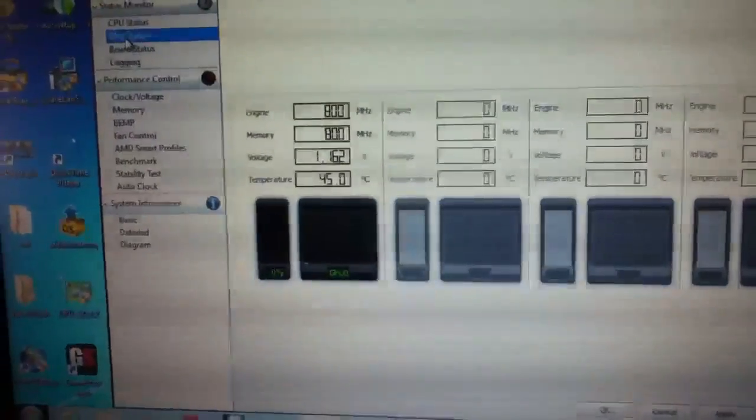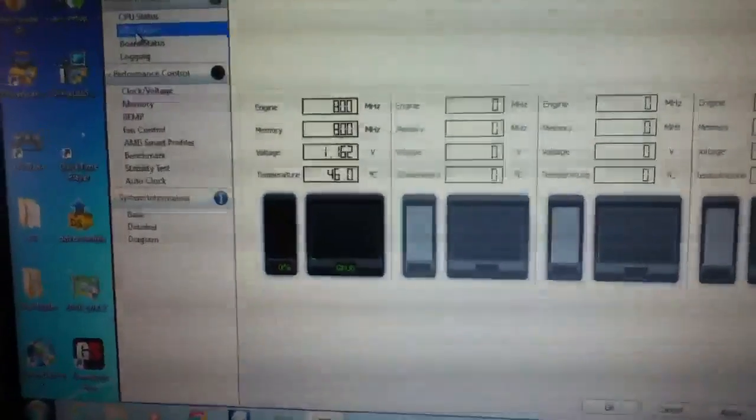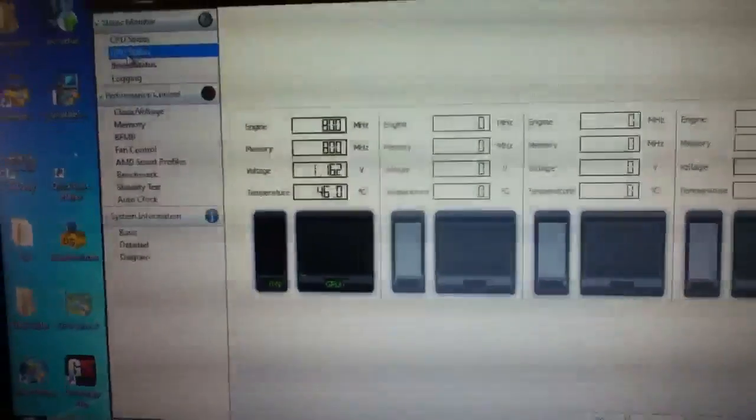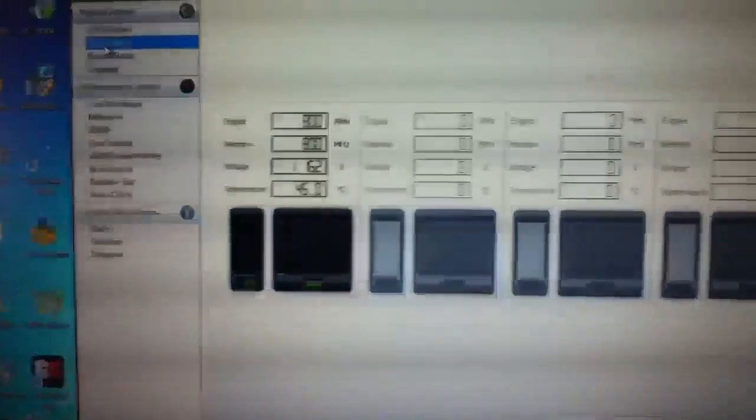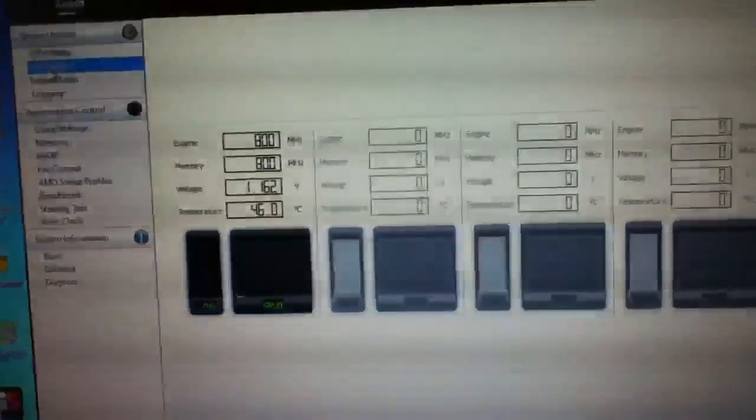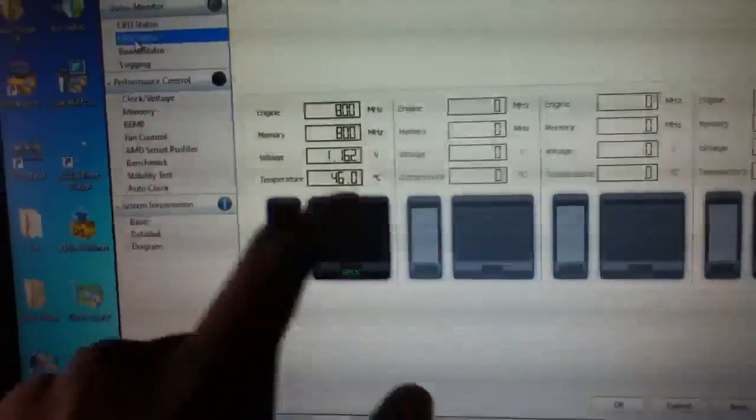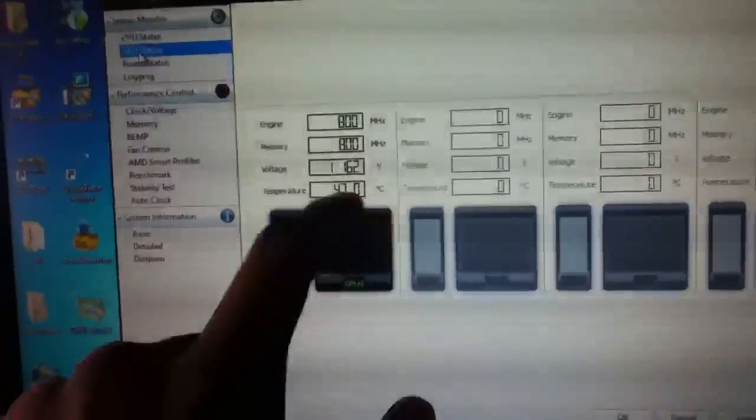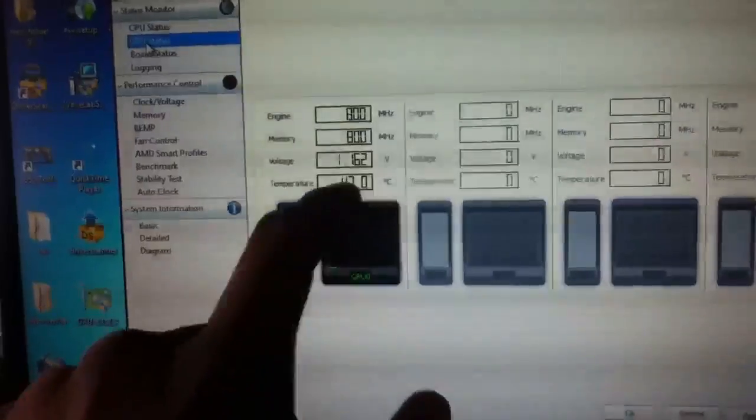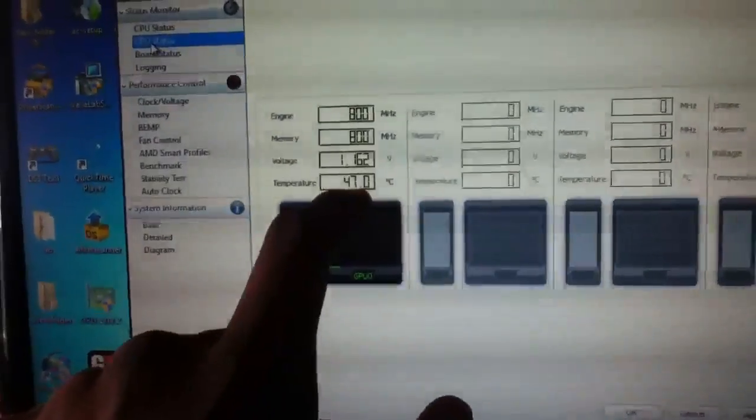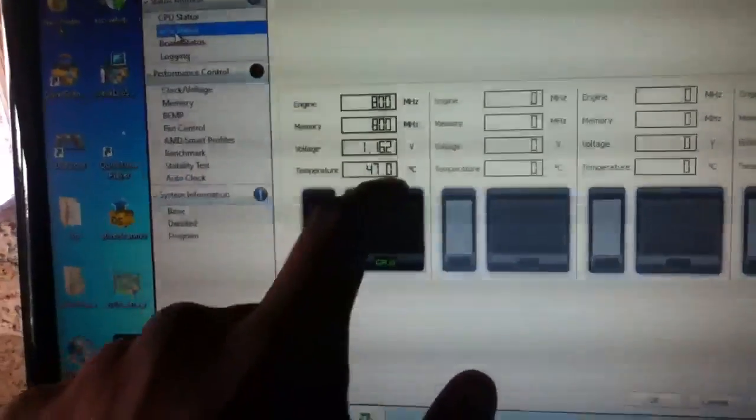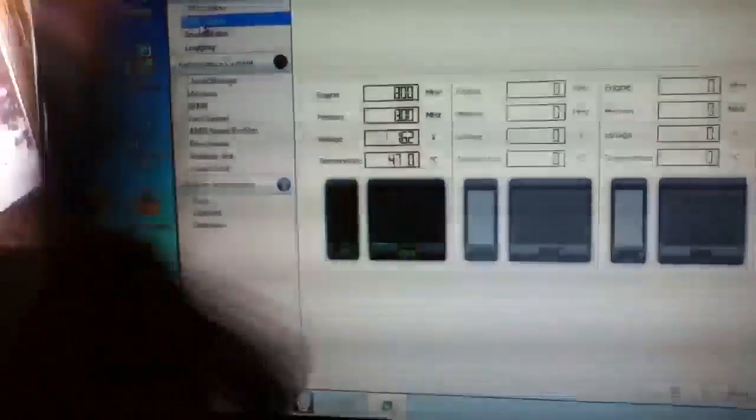GPU, you can see my engine is at 800 megahertz. The temperature is about average 45 through 50, so that's good. You always have to pay attention to that so your computer, so your CPU won't overheat, I mean GPU won't overheat and damage.